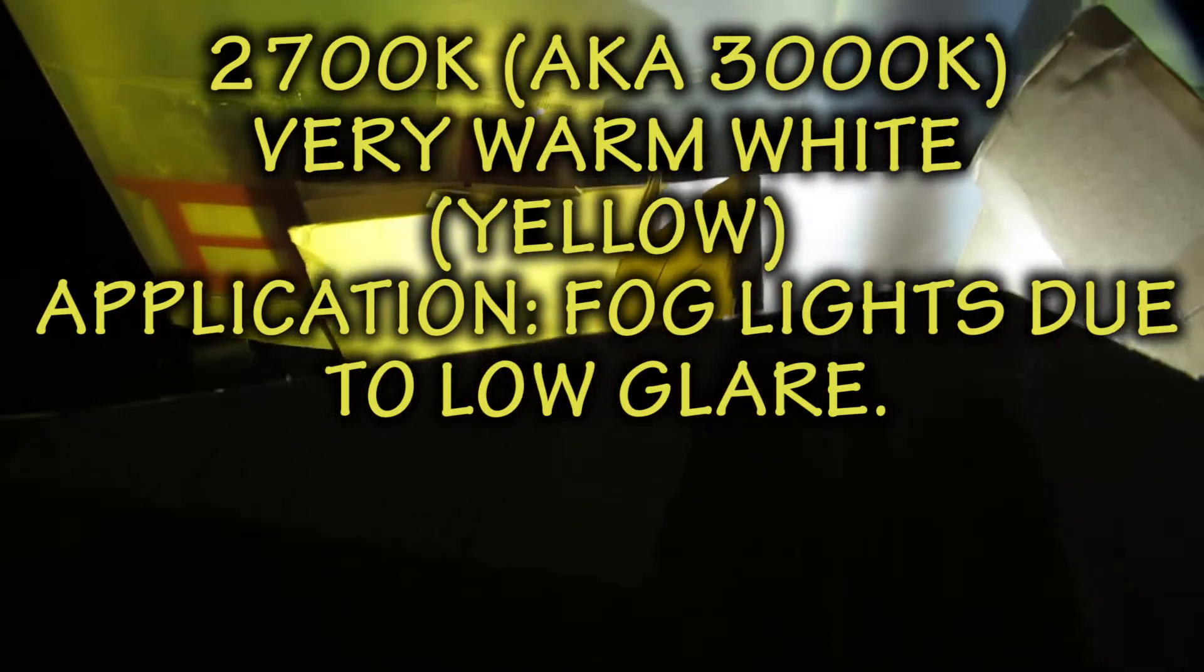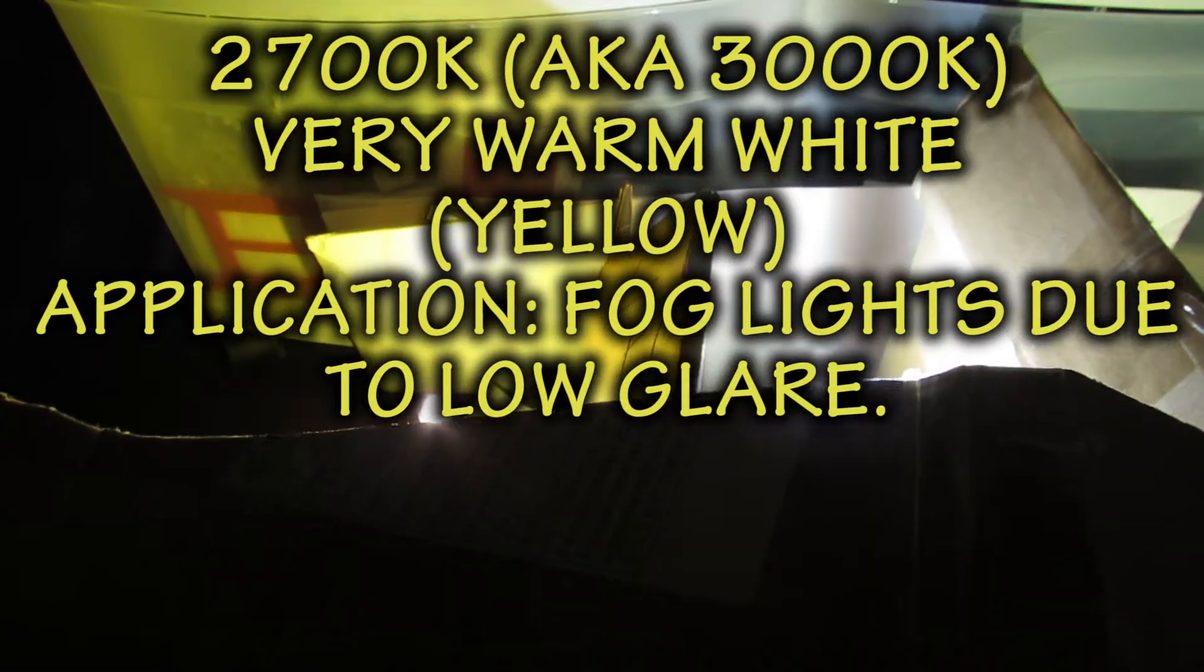So when they say 3000 they actually don't mean 3000, they mean 2700 but they say 3000 for some reason. That's good for fog lights, this one is good for headlights and this one is good for headlights.